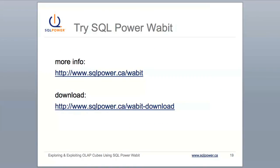That's all folks! For more information on SQL Power Wabbit, you can visit sqlpower.ca/wabbit. Or you can skip right to the download page at sqlpower.ca/wabbitdownload.